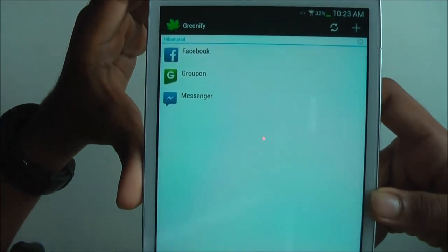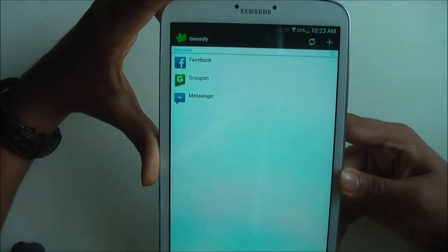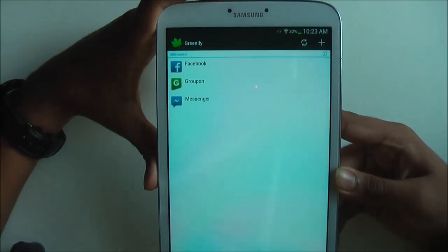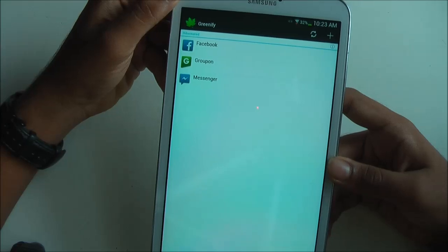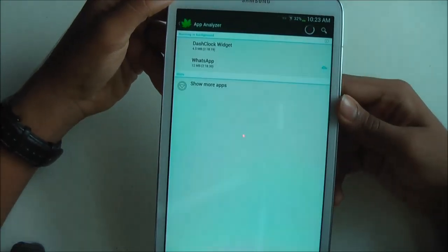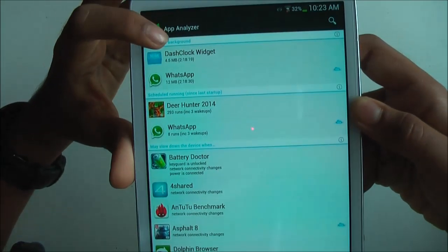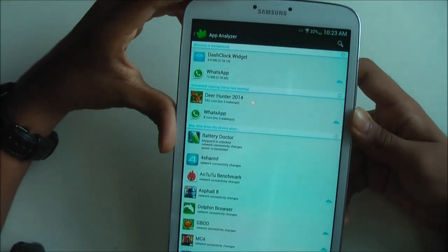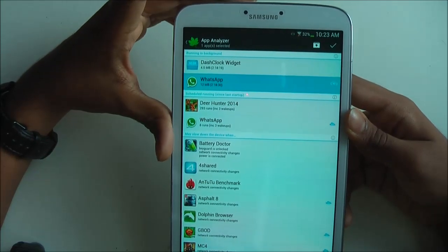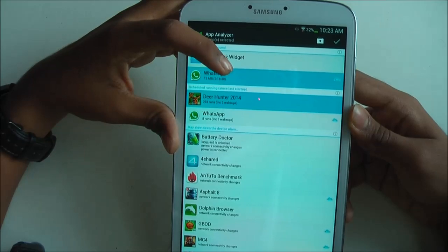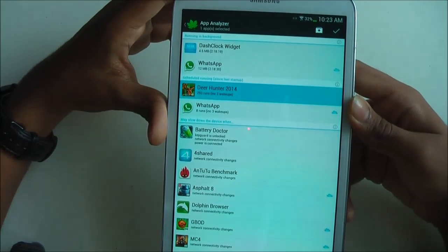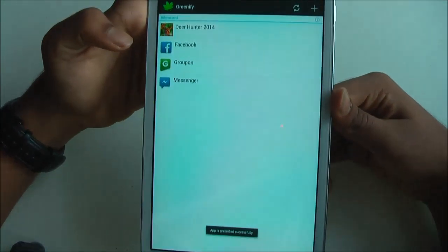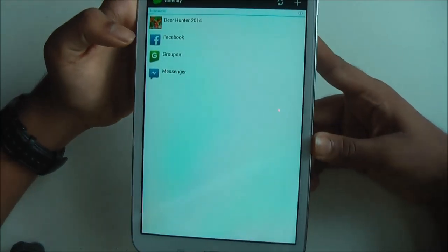For example, I have Facebook, Woopon, and Messenger hibernated. When an app is hibernated, it will not be running in RAM and using your RAM. This is extremely good for devices with low RAM like the Galaxy Note or even the S2. To add apps, press the plus button — it shows apps running in the background or scheduled since last startup, and you can see how many wake-ups and runs. You can hibernate multiple apps at once, like GearHunter — press it, click it, and it will show that it's successfully hibernated.